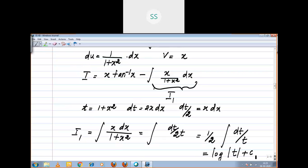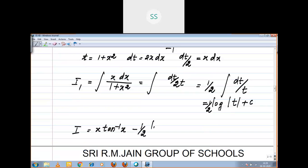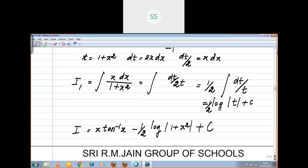Finally, you go and substitute back. The final result must be in terms of x. What we assumed as t is 1 + x². So I₁ = 1/2 · log|1 + x²|. Therefore, the final result is: i = x · tan inverse x minus 1/2 · log(1 + x²) + c.